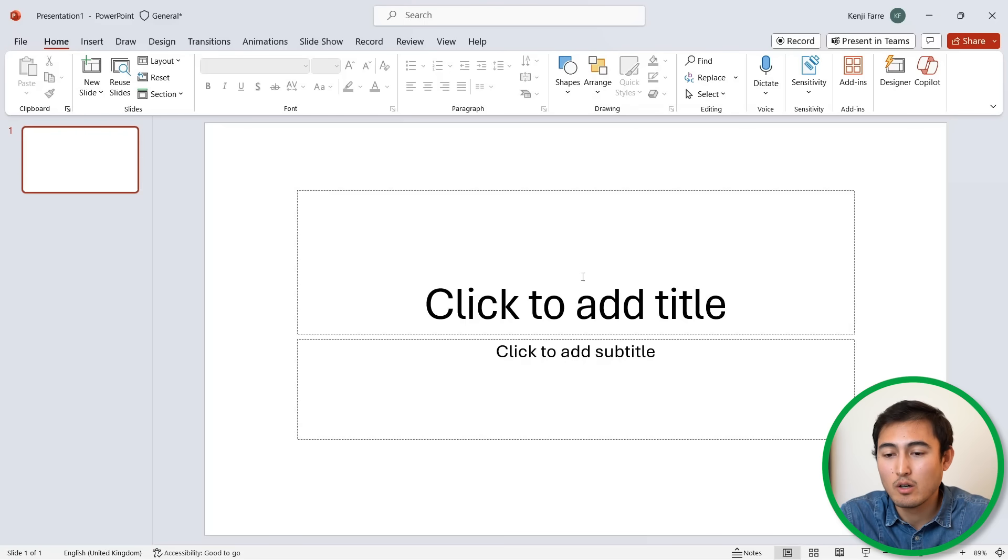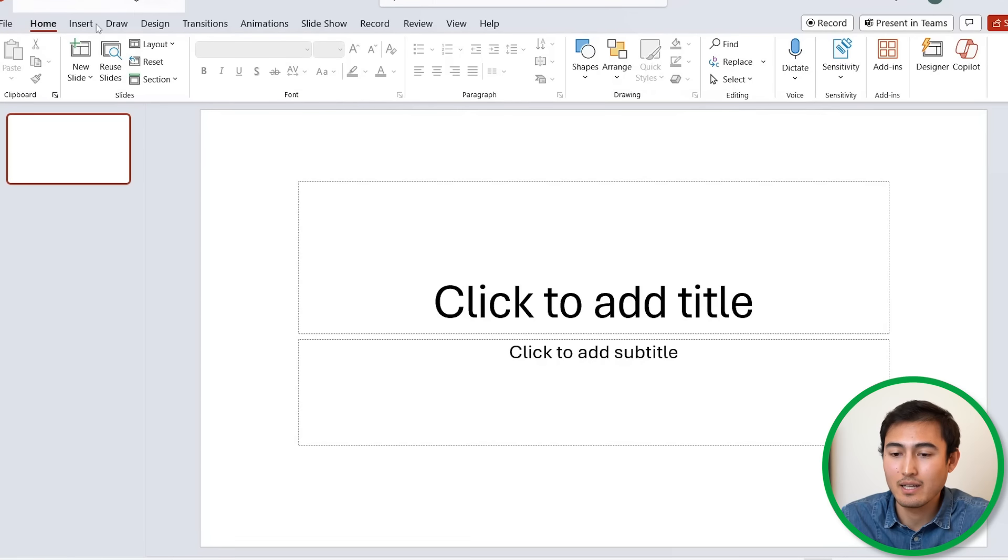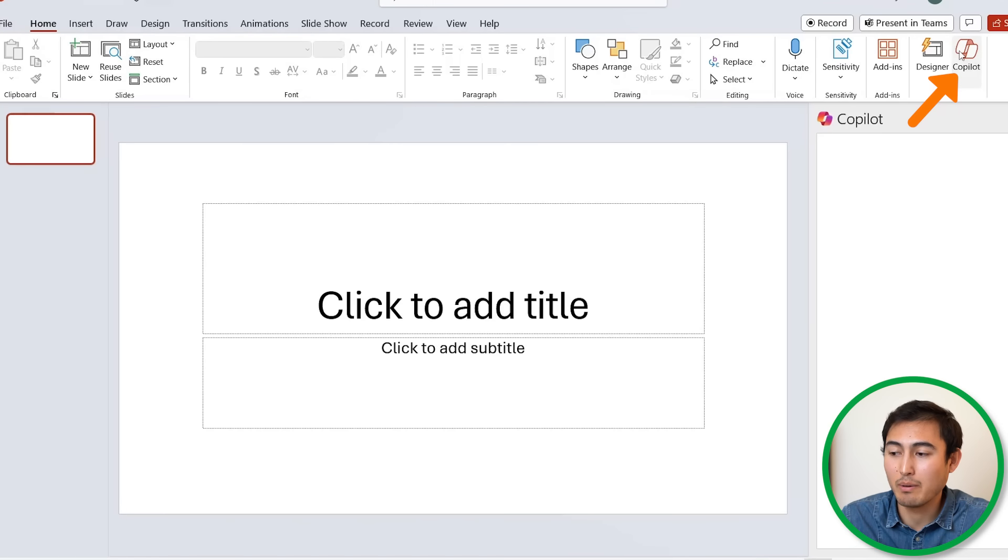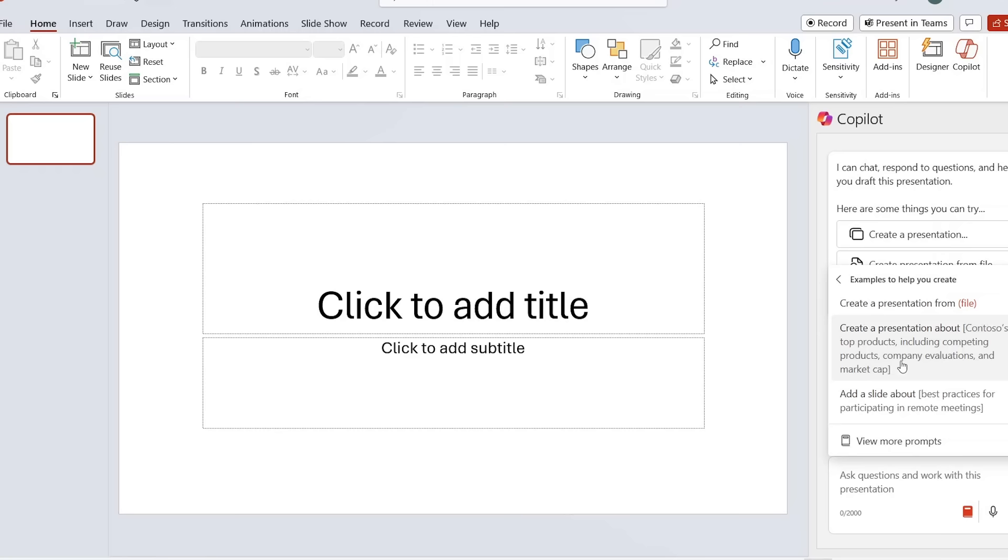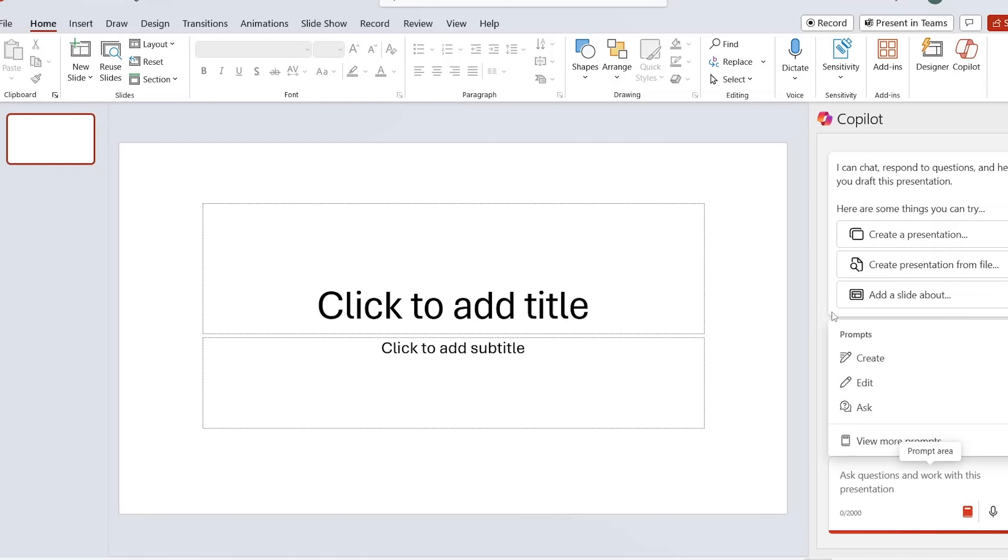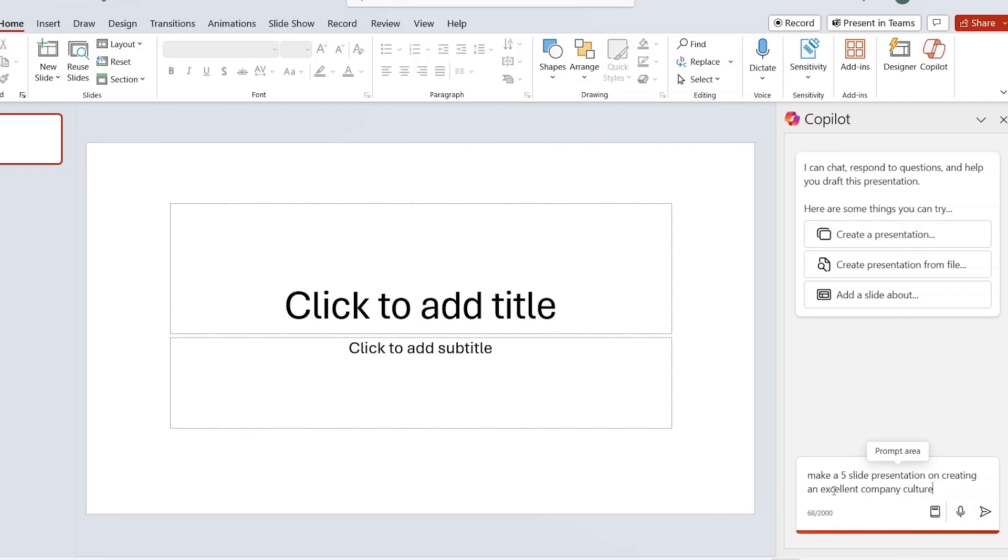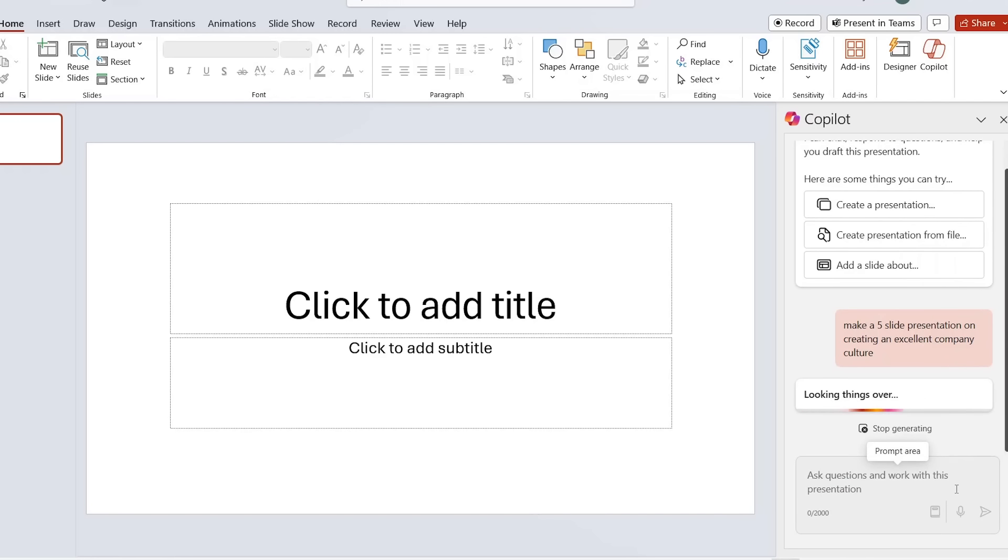That's an overview of Copilot in Excel, so let's now take a look at it in PowerPoint. Over here you can see that I have a presentation which is completely blank. Under the home tab I can click on Copilot just like before. Within this we can either click down over here under view prompts to see some of the suggestions of what we might be able to ask it, or simply you can just type whatever you want. Let's say I have something in mind like this over here where I have make a five slide presentation on creating an excellent company culture.